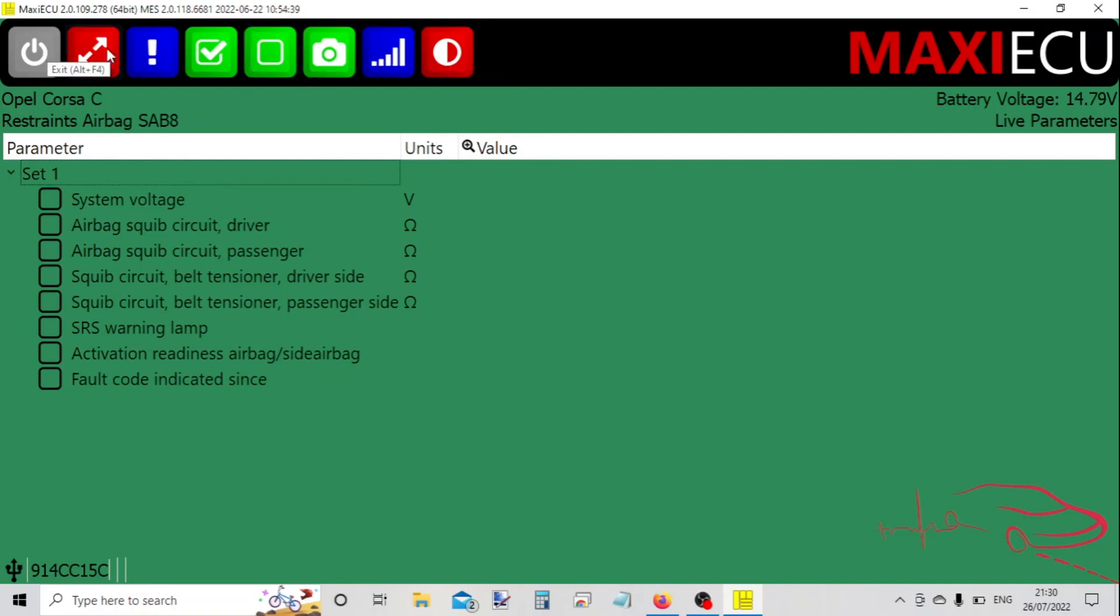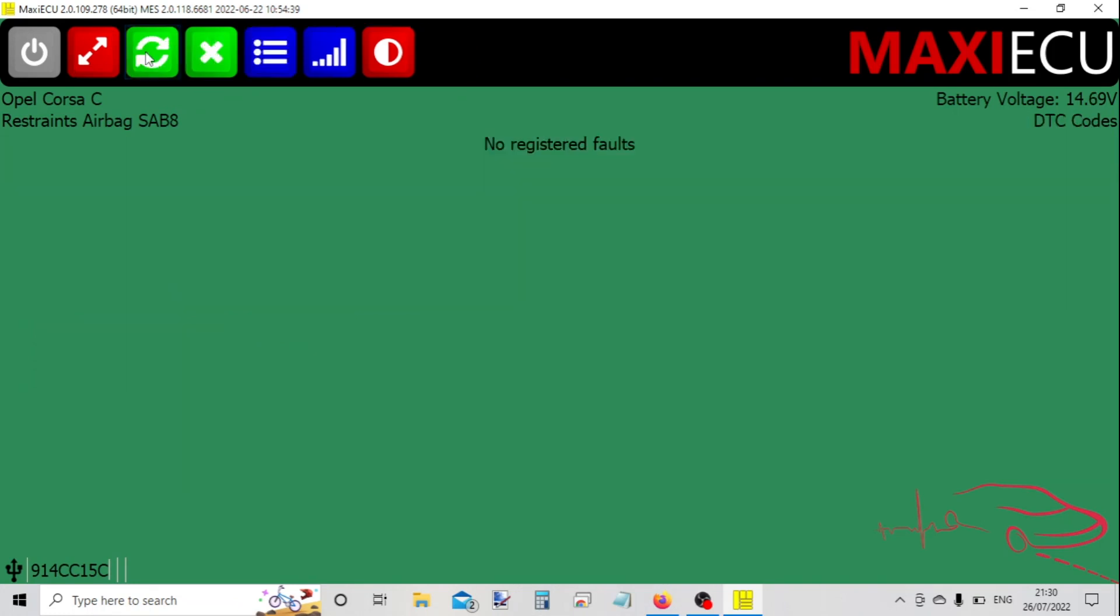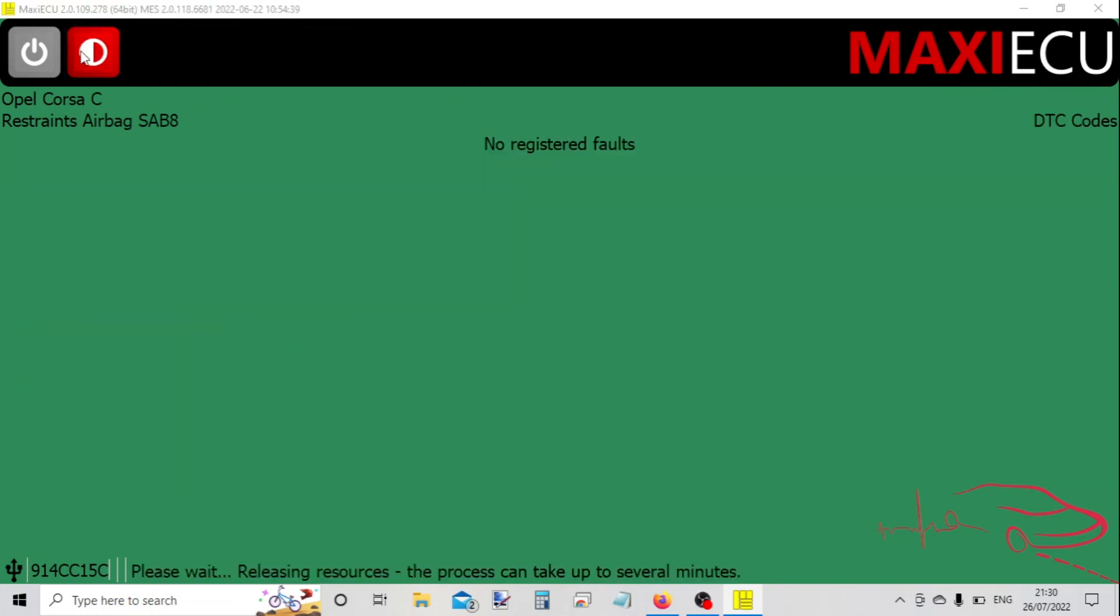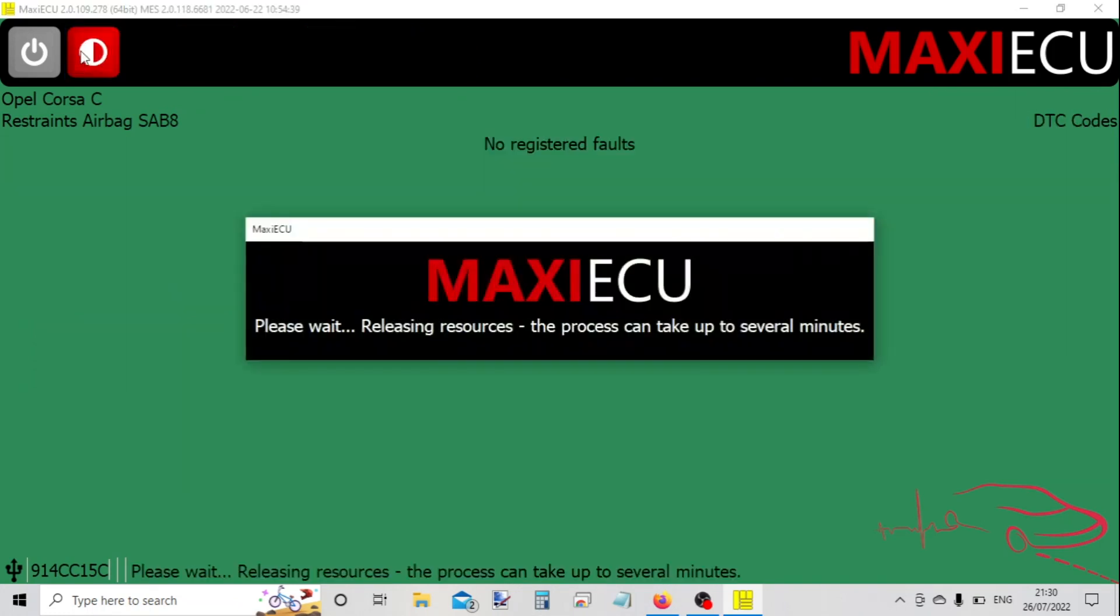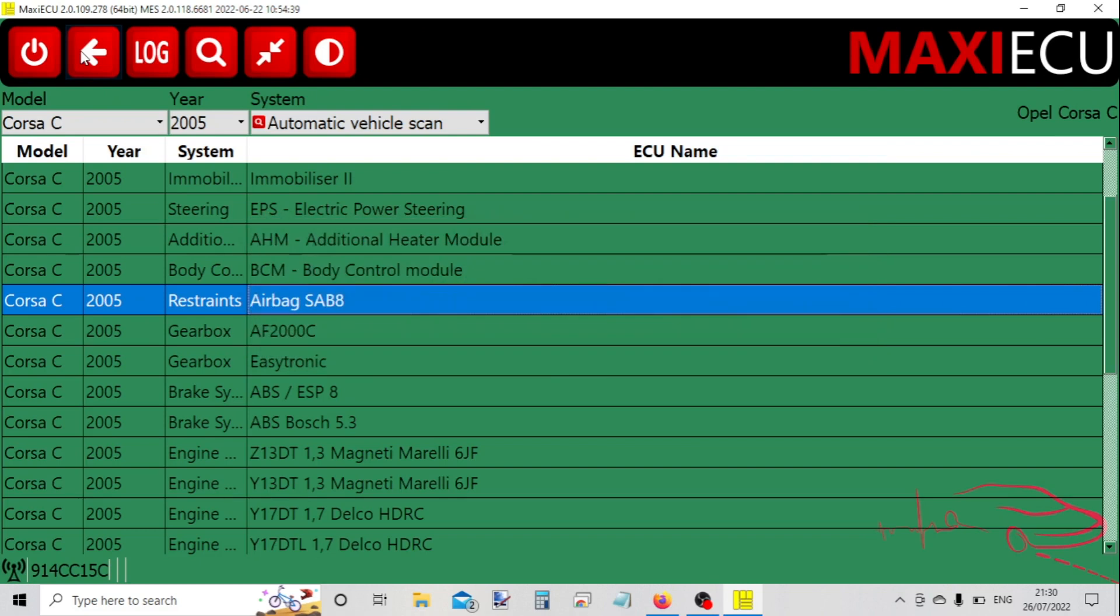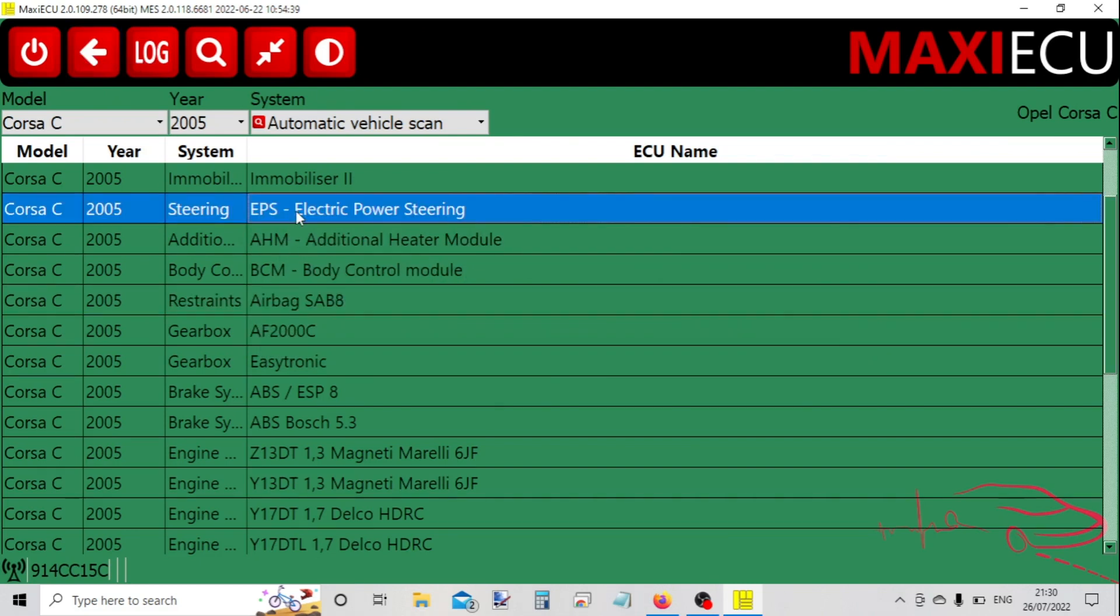It's back to the fault codes tab and now we can just disconnect. We can pick a different system, so let's have a look at the power steering.